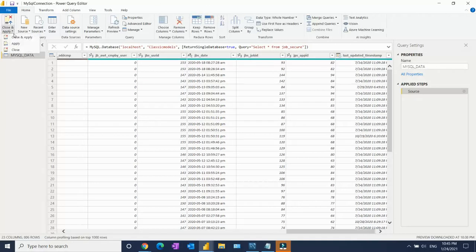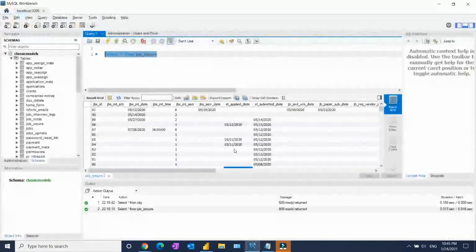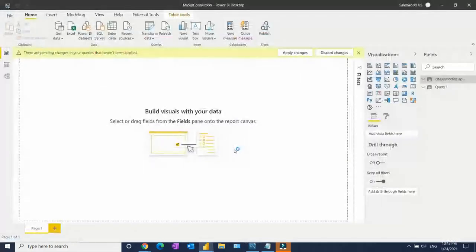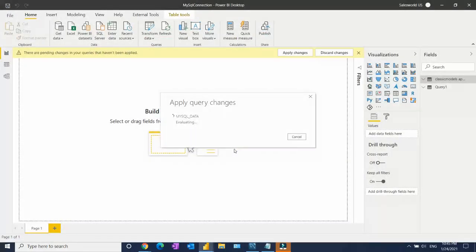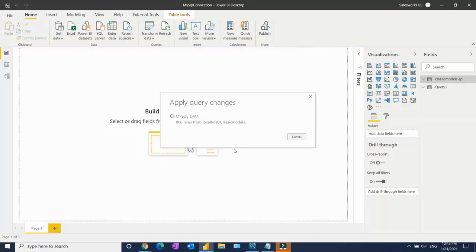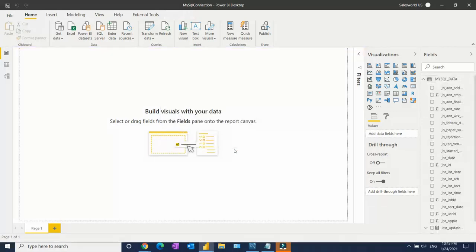Now close and apply. And shortly we'll see this dataset on my Power BI desktop. Now it's connecting.